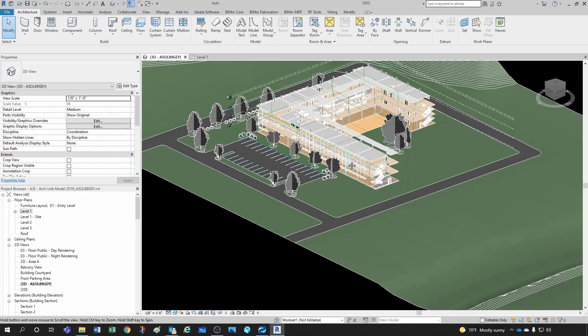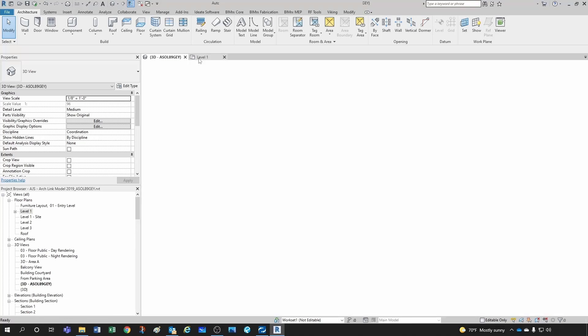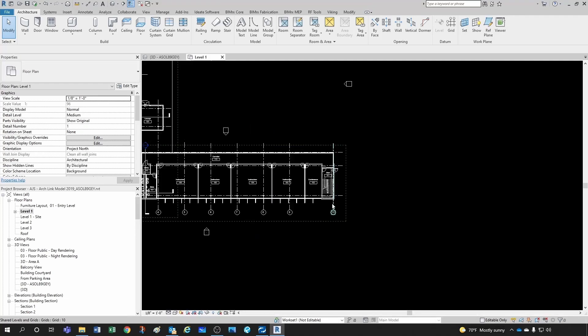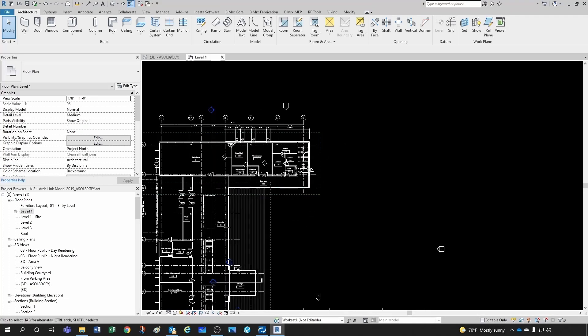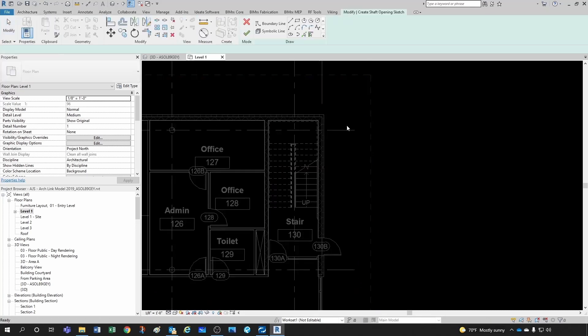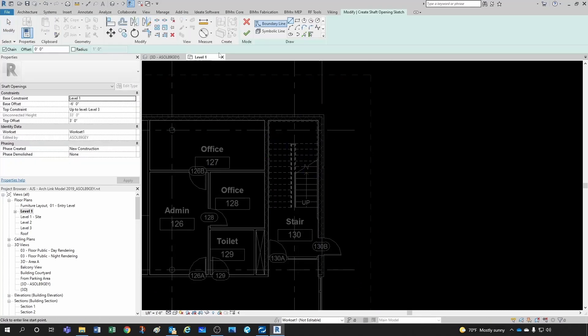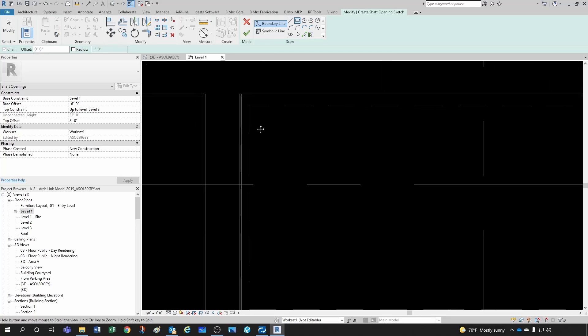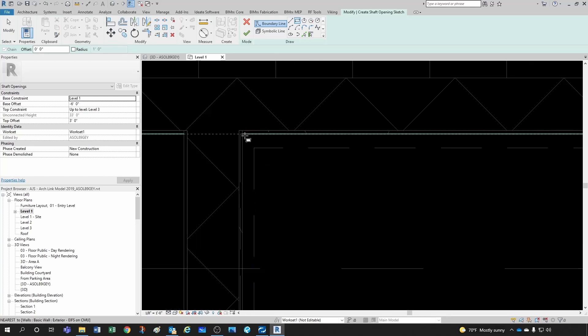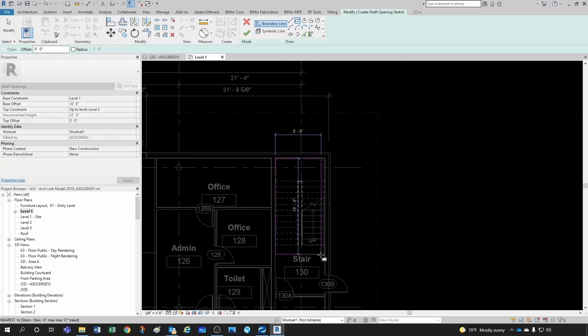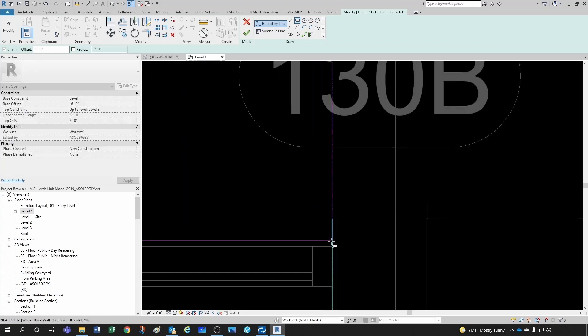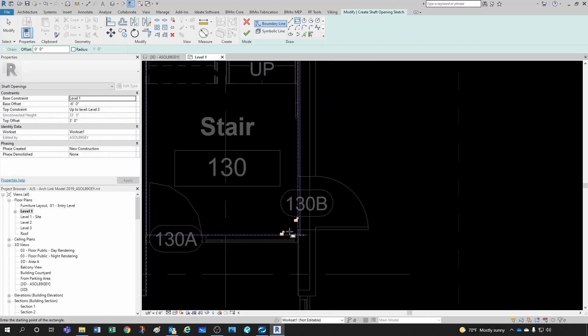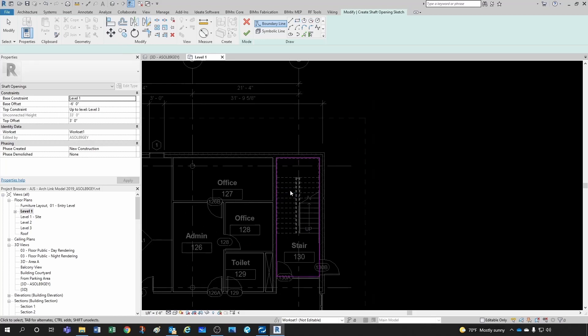Let's do the same thing for the other two stairs. There's one up here, so you just go Shaft, select your rectangle here, and pick from here to here. I'm going to keep the same height, click OK. Let's check—perfect, we can go up there.